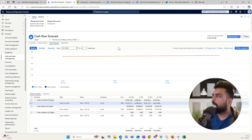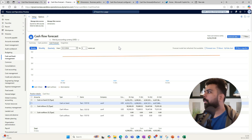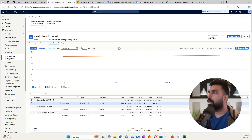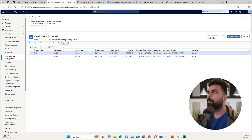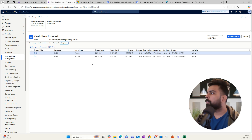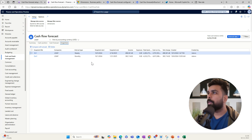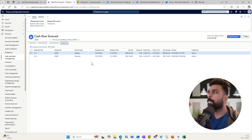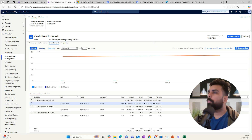The last concept I want to discuss is snapshots. Snapshots allow you to compare two cash positions or cash forecasts. For example, you might have a cash forecast from the same quarter last year and want to compare it with the current year's forecast, or you have a projected forecast for the next quarter or year and want to compare it with the current one. You can create snapshots on both your cash position and your cash forecast.